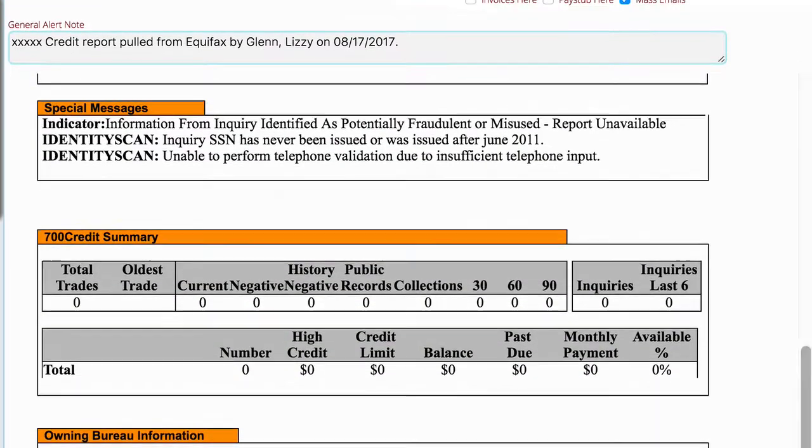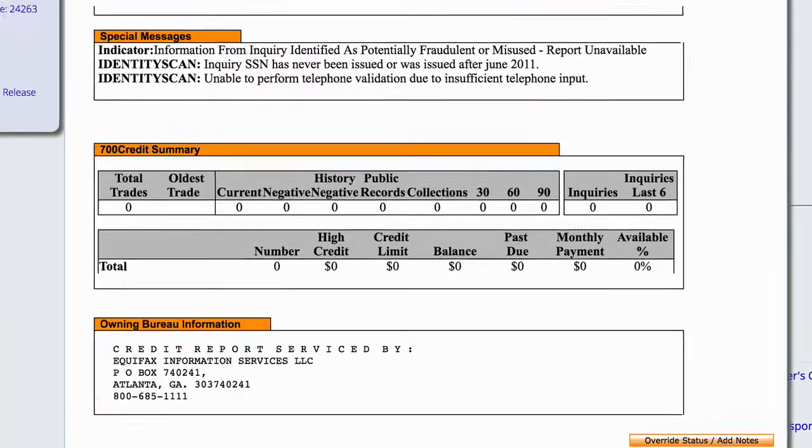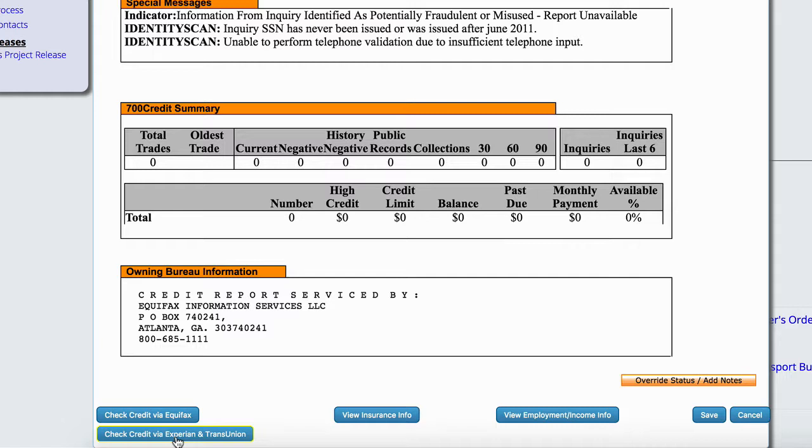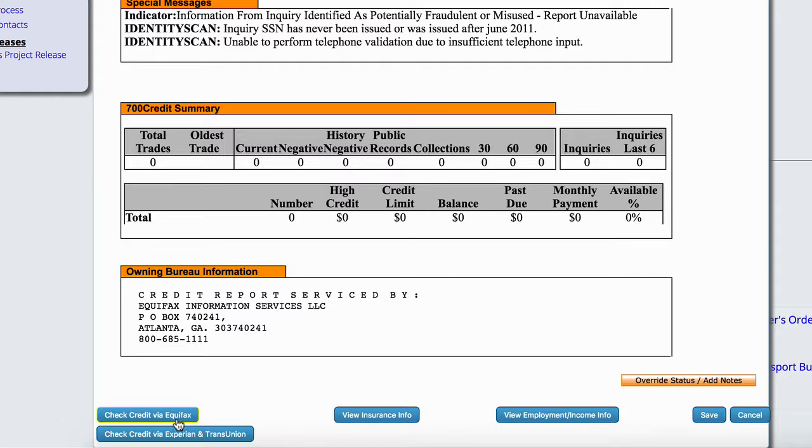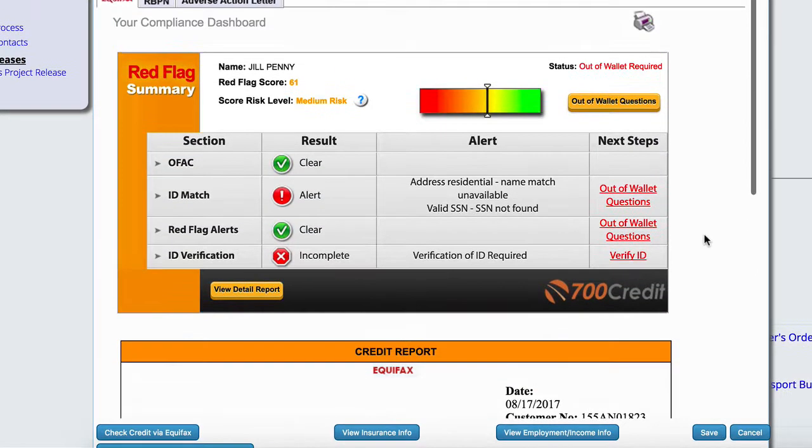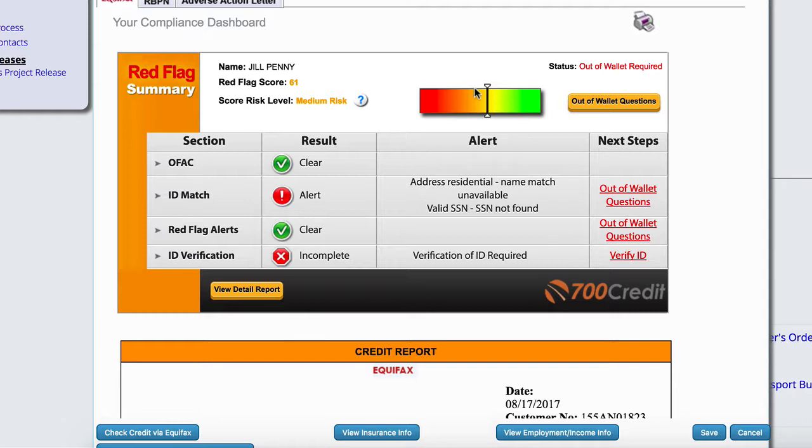And then down here at the very bottom, you'll see buttons for check credit via Equifax, which is your default, or via one of the two secondaries if you can't get it to work through Equifax. When you click on that, the system will take a second and it'll refresh to show you this particular control, which is all of the information.